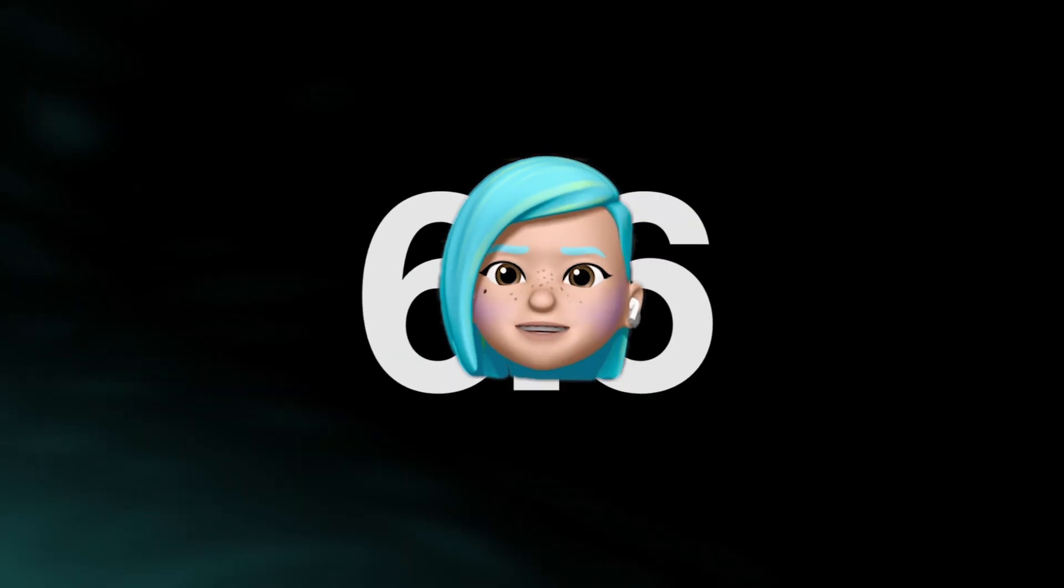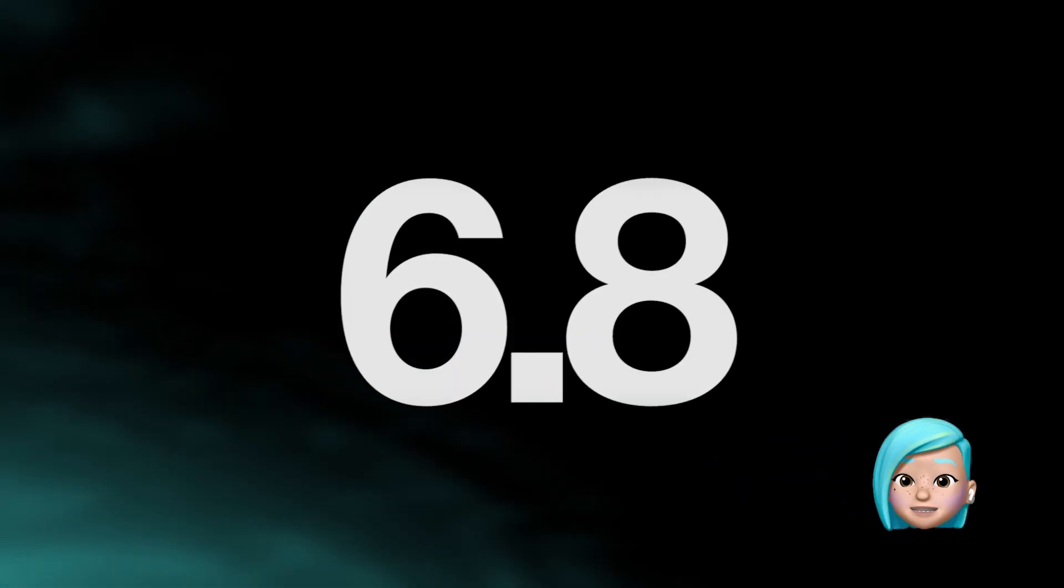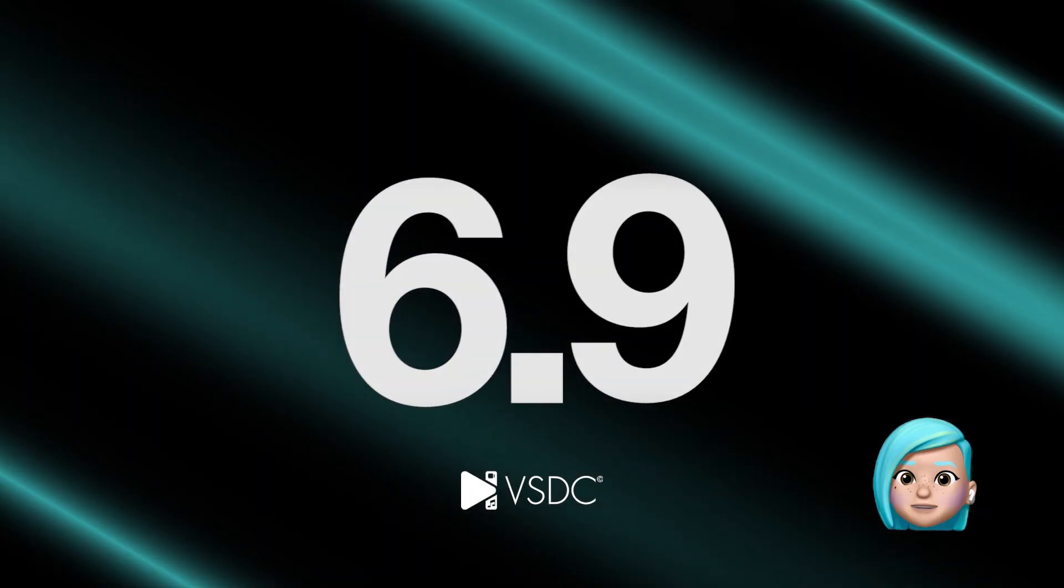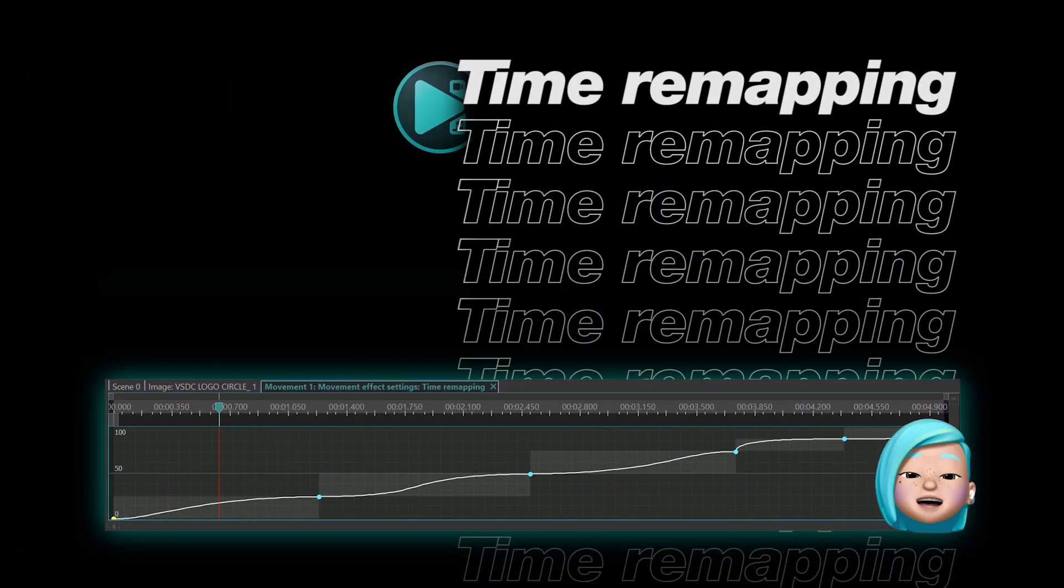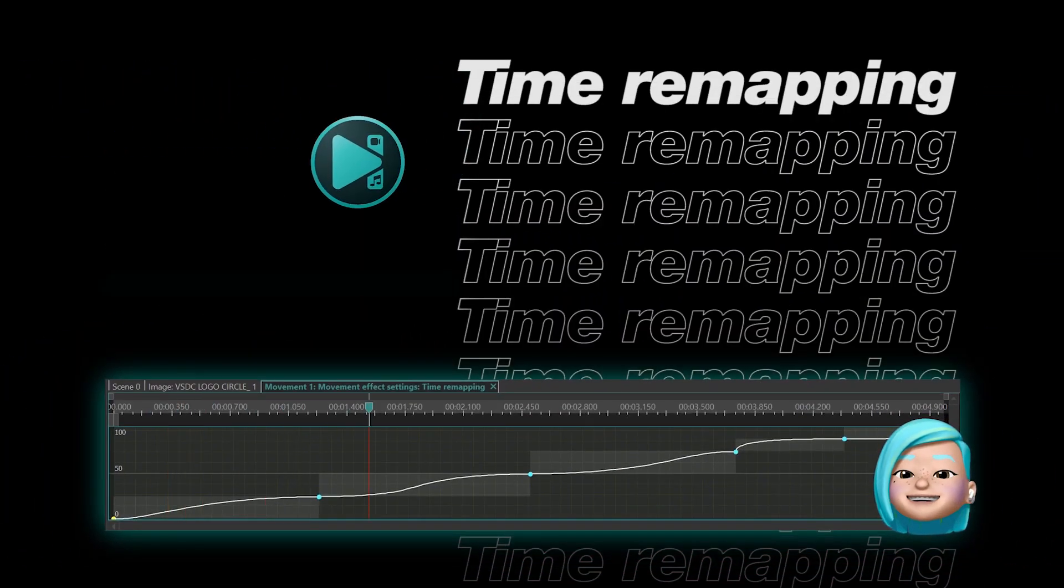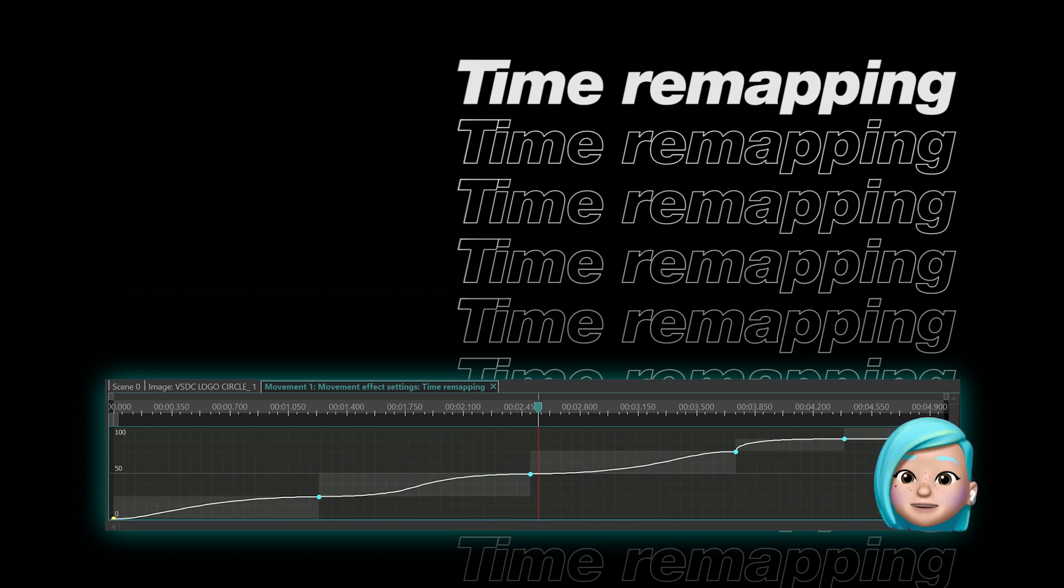Hi! The new version of VSDC is out, and we are thrilled to introduce Time Remapping, the new feature that has become available for object movement.